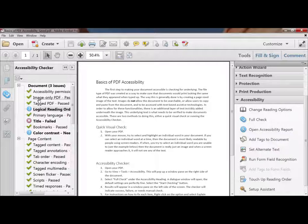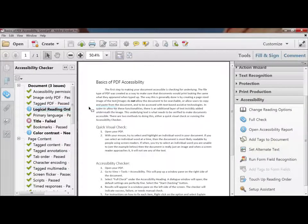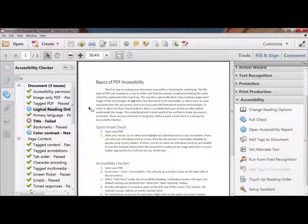Check marks indicate that a test passed, X's indicate failure, and a question mark indicates a need for someone to manually check it. Computers can't fully read a document, so they need somebody to make sure it's laid out the way you'd expect. These are the first steps you would run to see whether or not your document is accessible before taking steps to make it accessible.